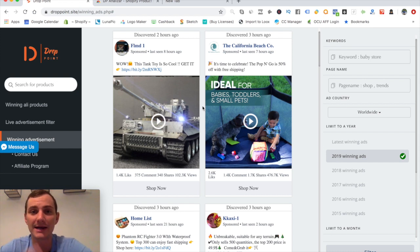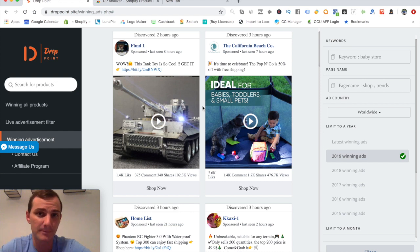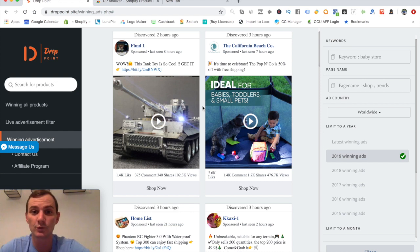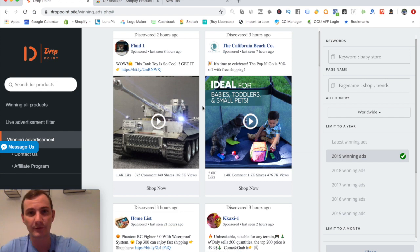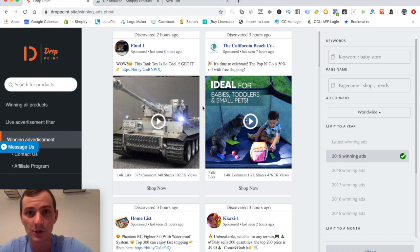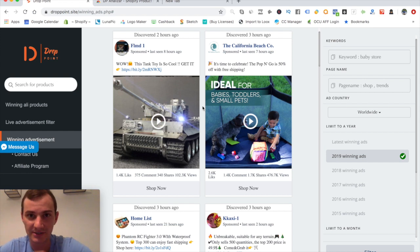That's pretty much it for this video. Hope you enjoyed my review of Drop Point. Make sure you click the link in the description — I believe they have a free version, but check for yourself. Click the link, go check it out, and I'll see you guys in the next video.